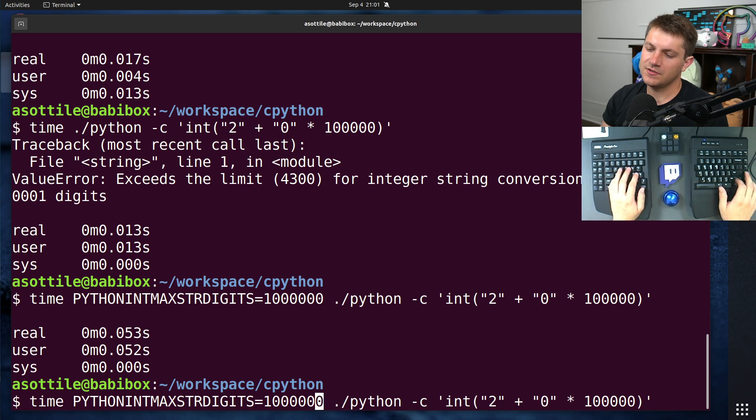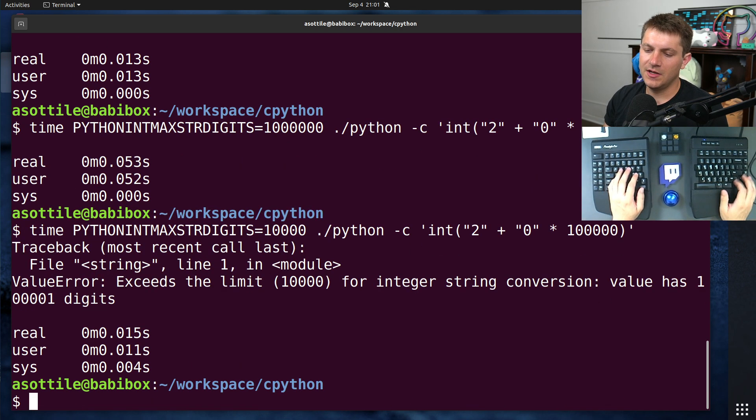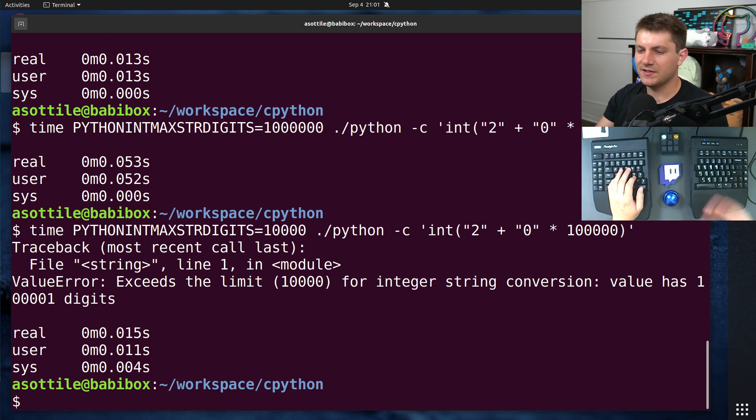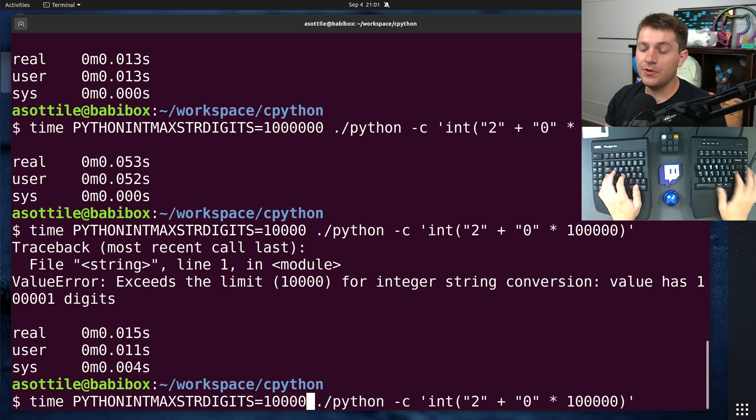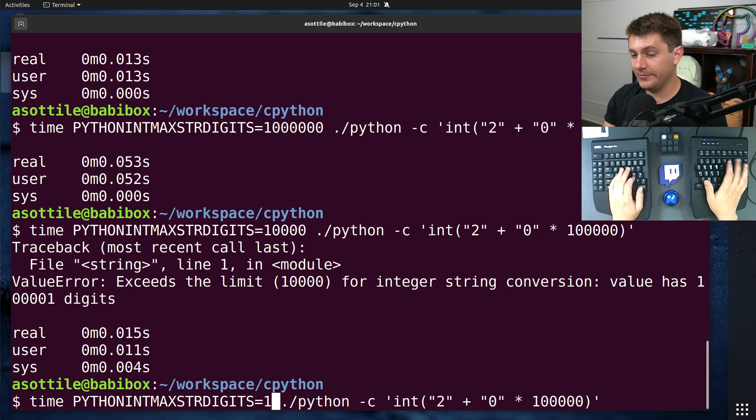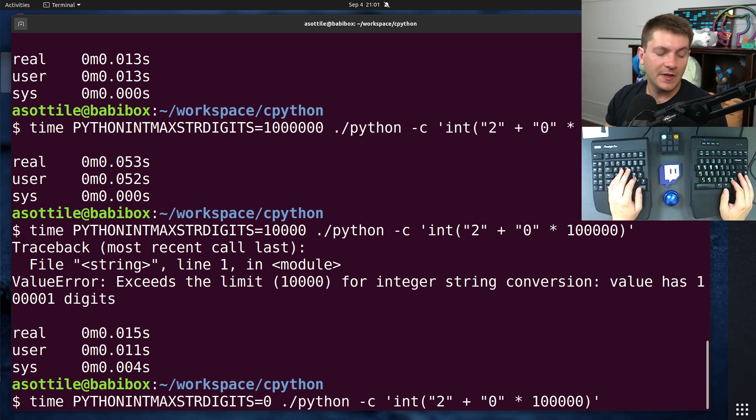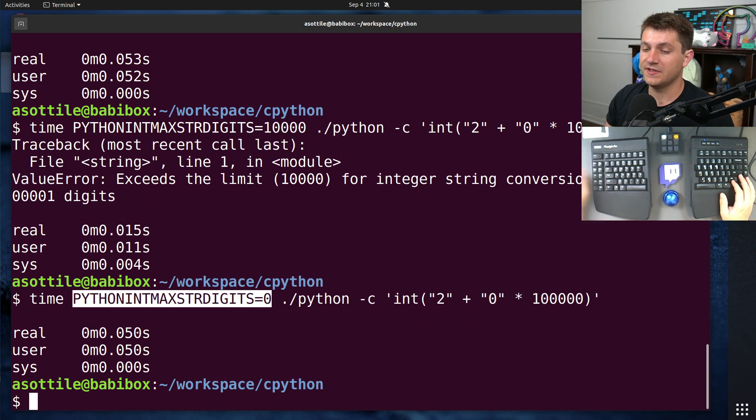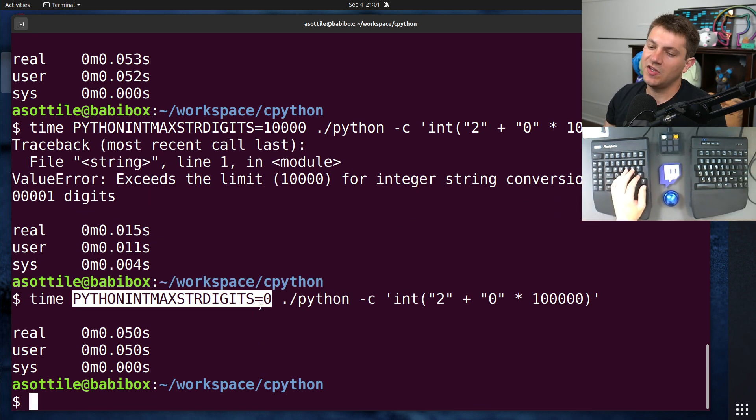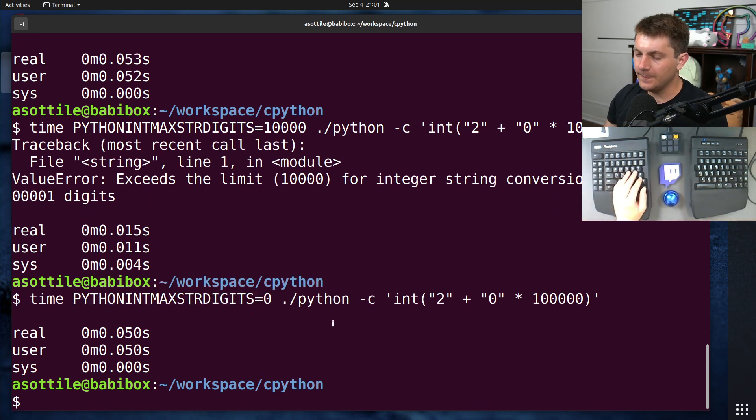Now, of course, if you set it to a smaller number, we still exceed the limit. You can also turn off this behavior and set it back to the original Python behavior by setting this environment variable to zero, zero being unlimited here.